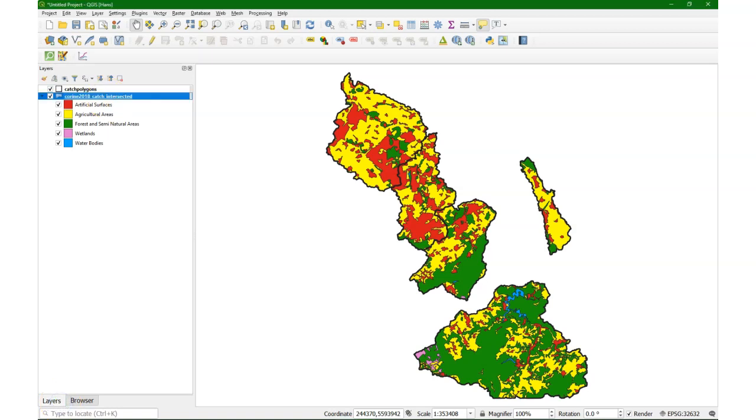Hello, this is Hans van der Kvast, senior lecturer at IHE Delft Institute for Water Education. In this video I'm going to demonstrate how to use the Data Plotly plugin to generate pie charts for subcatchments and how to use the Data Plotly plugin in the print layout to generate an atlas, which for each page will have a map of a subcatchment and the pie chart with the land cover distribution belonging to that subcatchment.